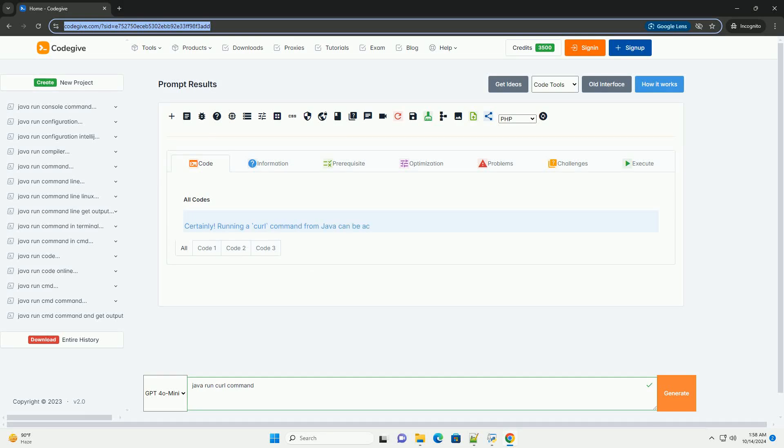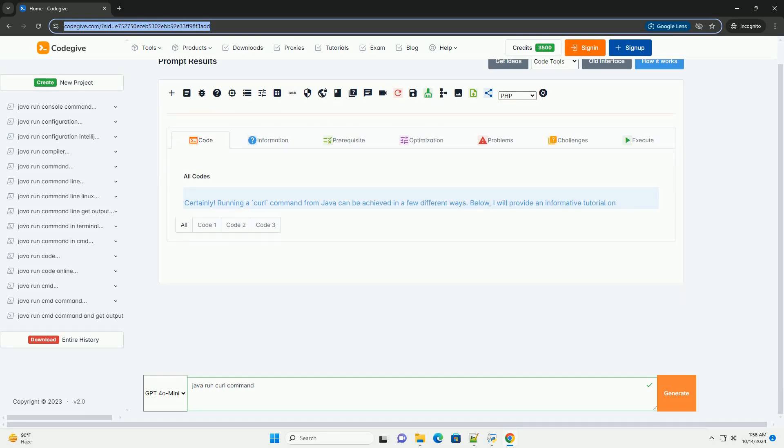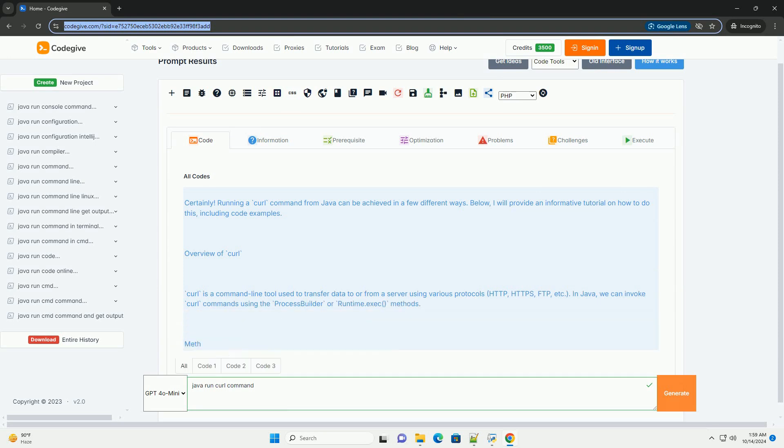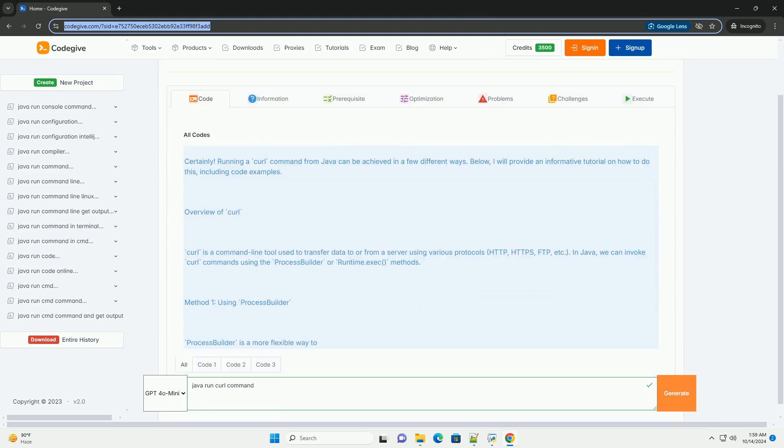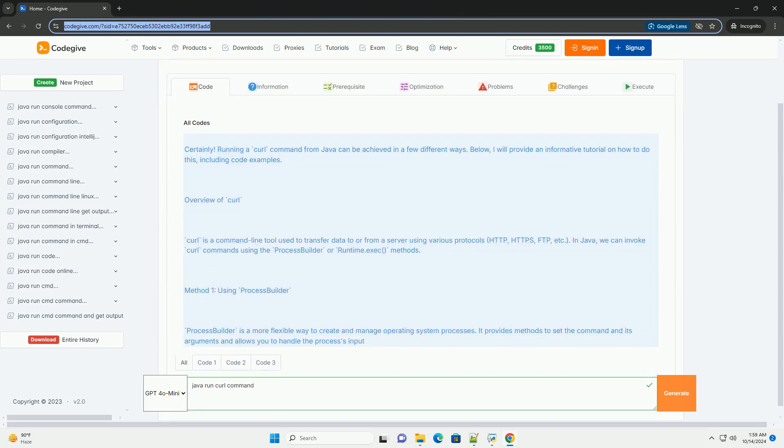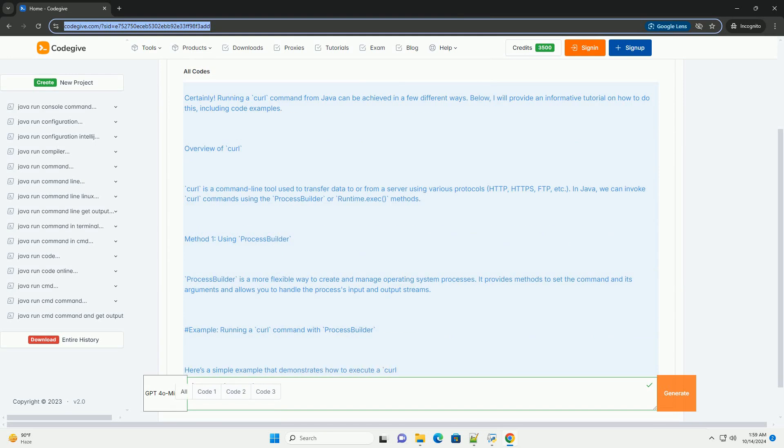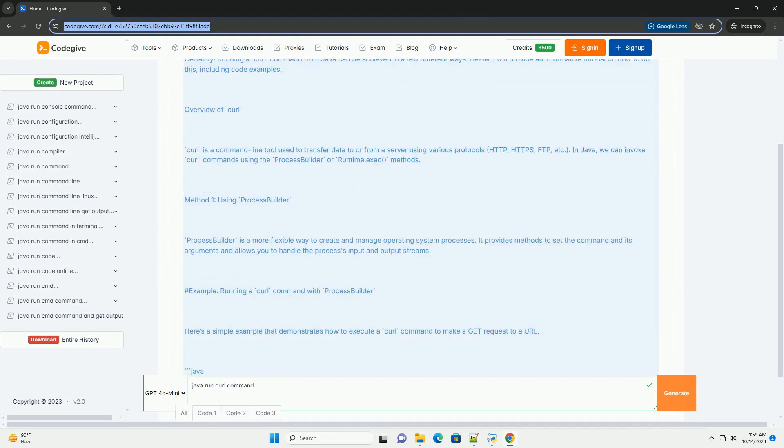Download this code and get free GPT-40 from CodeGive.com, link in the description below. Certainly. Running a curl command from Java can be achieved in a few different ways.